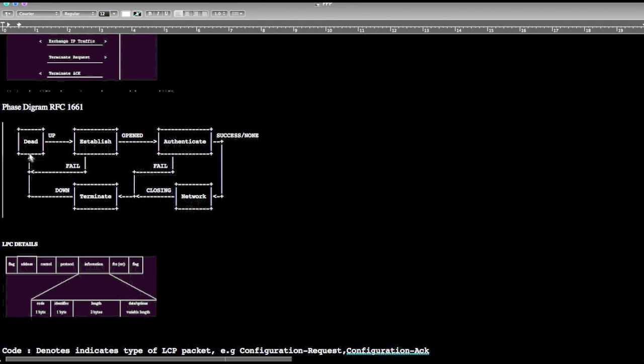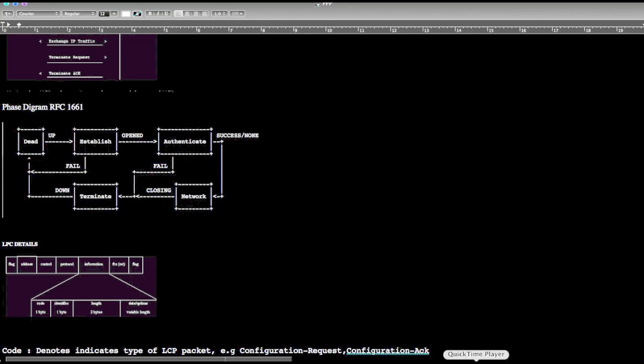This is the fail condition. What will happen when authentication fails? It will terminate the connection, link will be down and go to the dead state. When the establishment fails, it goes to fail condition and moves to the dead state.